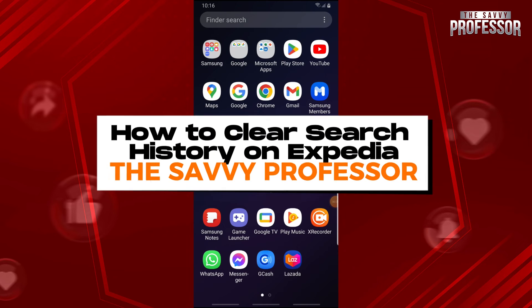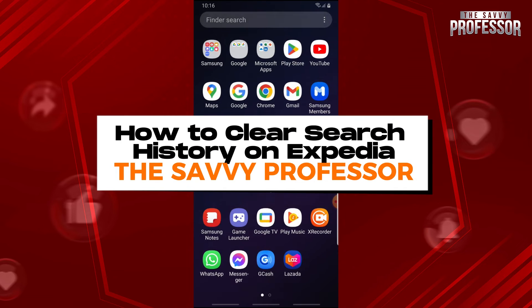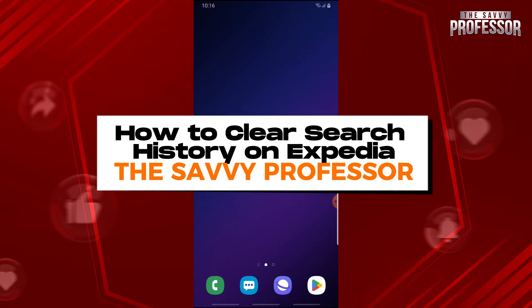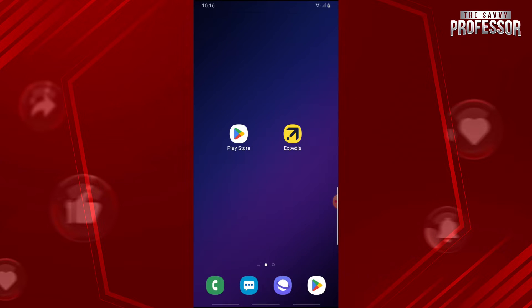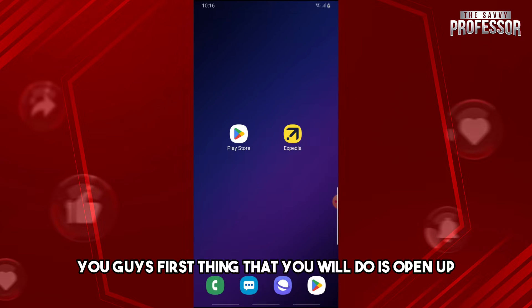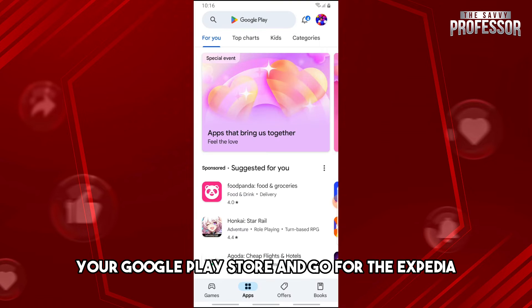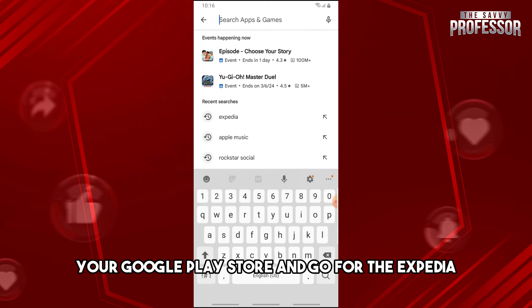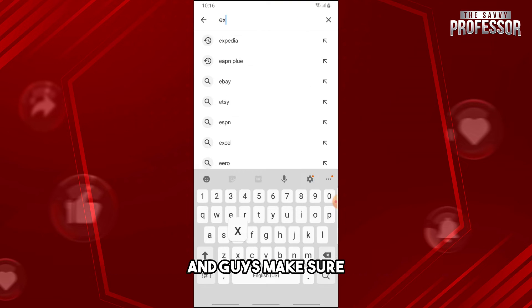Welcome to the Savvy Professor. This is how to clear search history on Expedia. First, open up your Google Play Store and search for Expedia.